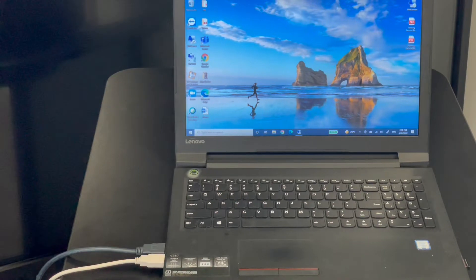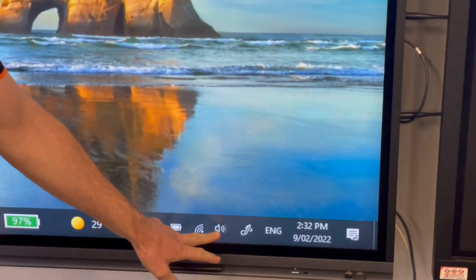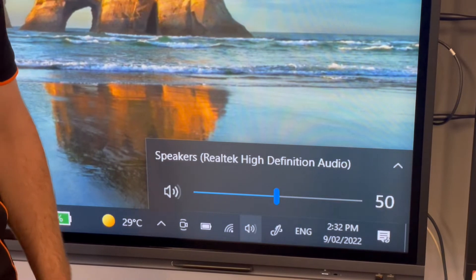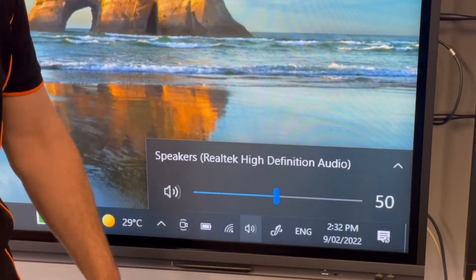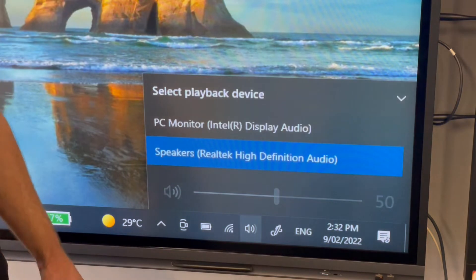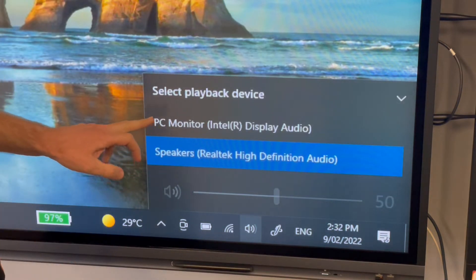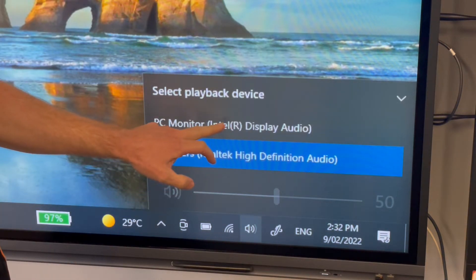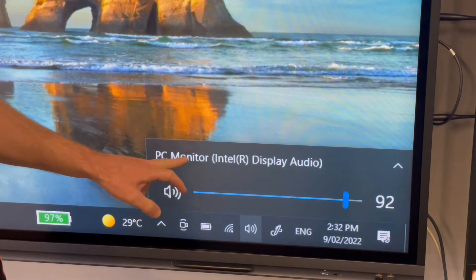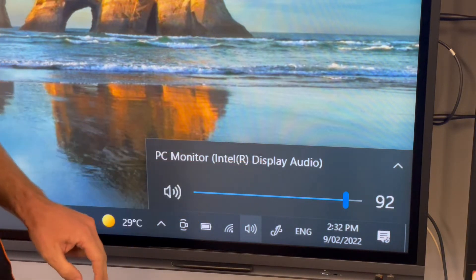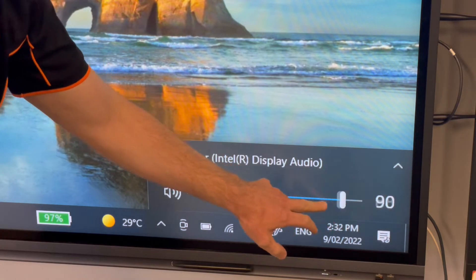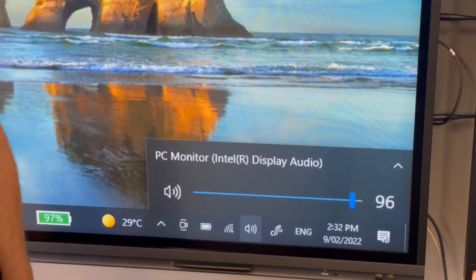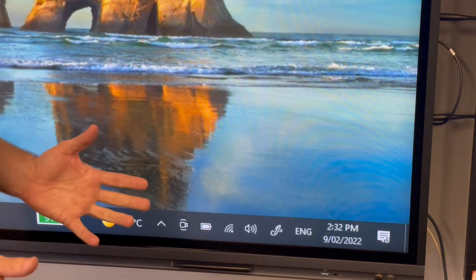Once we have the computer connected to the panel, we'll go down to our speaker icon, left click. It says speakers as the playback device — hit the up arrow, you should have something that says PC monitor. Click on that, which has now made our playback device the panel speakers. Make sure our volume is nice and high and then that's it.